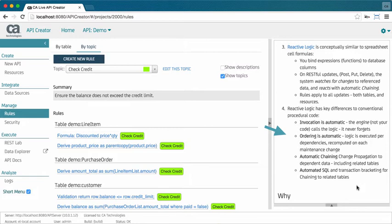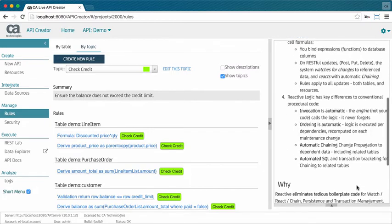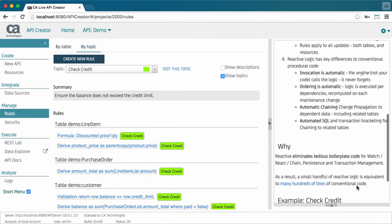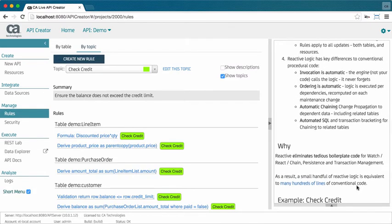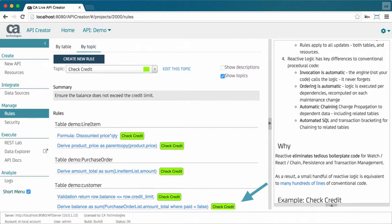Some of this logic is multi-table. How do I control the SQL? And that's the third key aspect of reactive logic. The API server automates and optimizes your SQL. It prunes the rules that don't apply to each request, and it optimizes the logic that is required. For example, this sum results in a one-row update, not an expensive select sum.